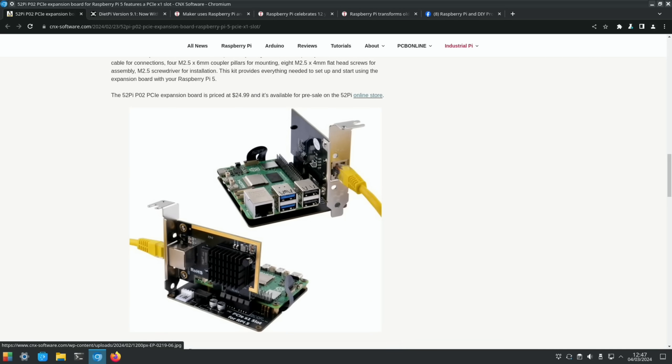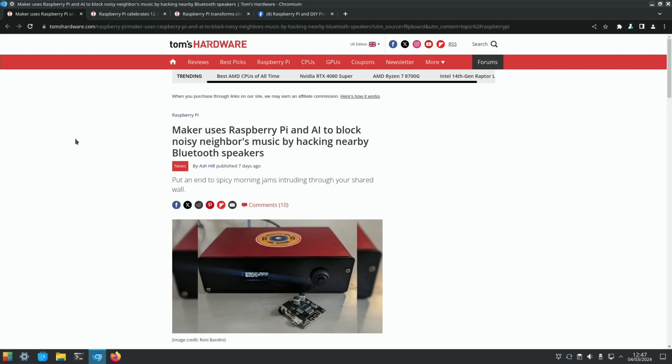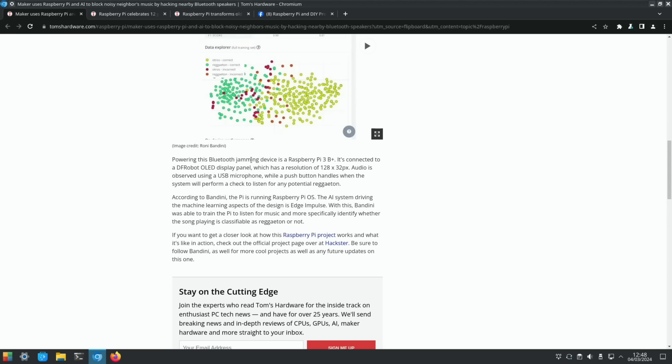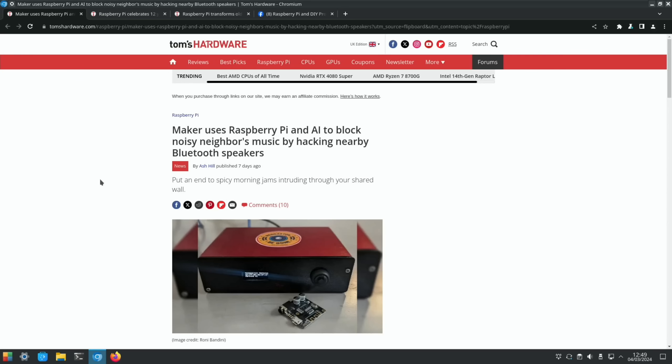This was an interesting story: maker uses Raspberry Pi and AI to block noisy neighbors' music by hacking nearby Bluetooth speakers. Pairing this Bluetooth jamming device is a Raspberry Pi 3B+. It's got an OLED display. Audio is observed with a USB microphone, while a push button handles the system. It uses AI to detect Reggaeton music, which was specific to what his neighbors were playing, and it interferes with nearby Bluetooth speakers so the audio is distorted. Luckily I don't have any noisy neighbors to have the need for that project.